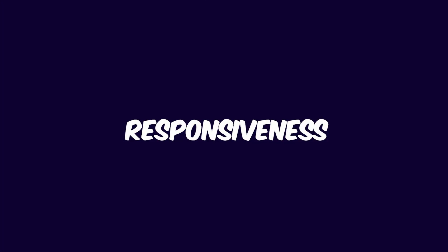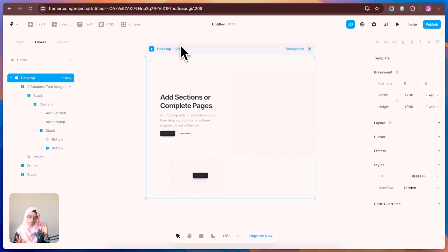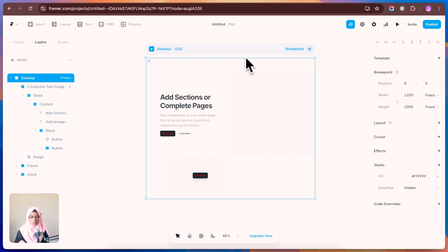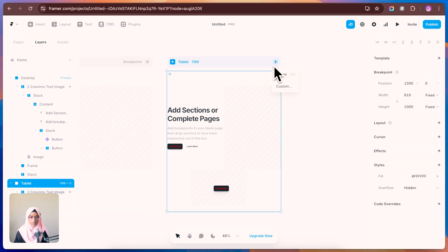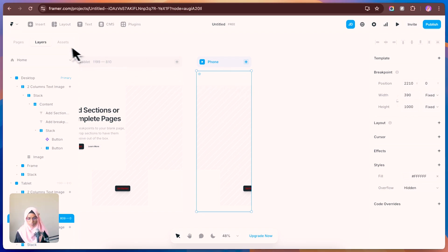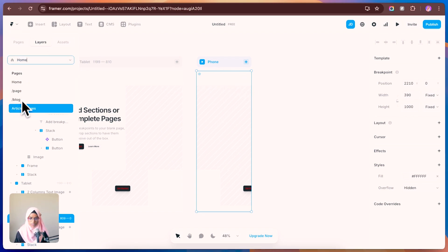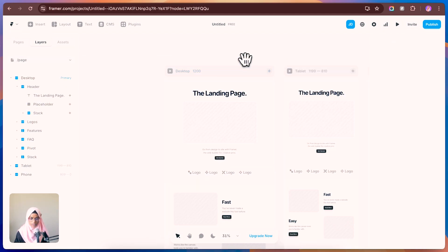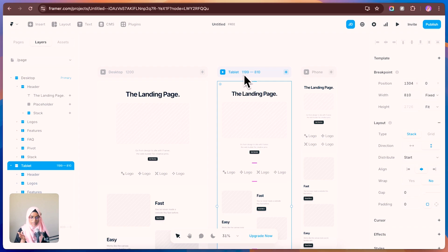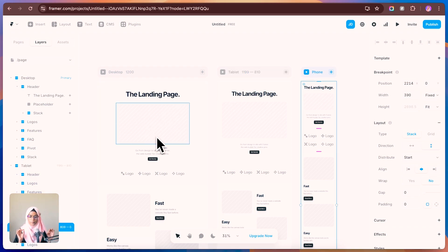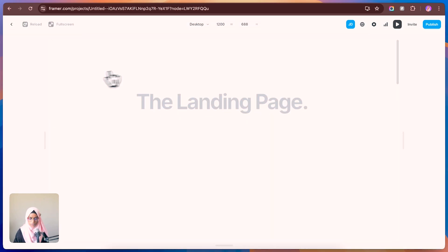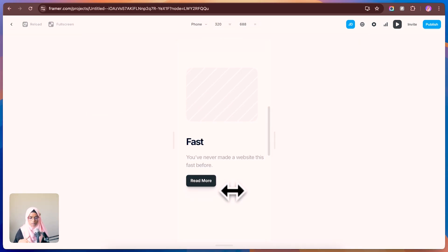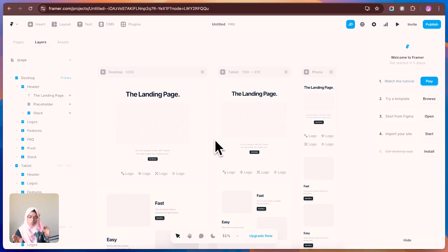The next feature is responsiveness. Your design looks great in a web browser, but what about tablet and mobile versions? For responsiveness, Framer uses breakpoints. From the breakpoints panel, you can switch to Tablet or Phone views and make the necessary adjustments. On a page we already created, you can see desktop, tablet, and phone breakpoints with perfect responsiveness. Let me preview it — it's very responsive and the layout doesn't break.